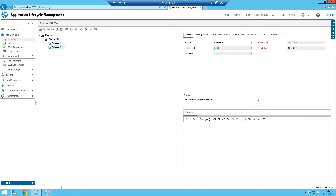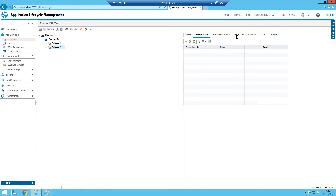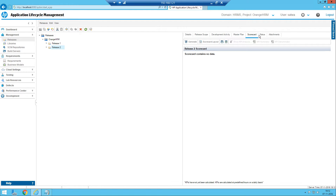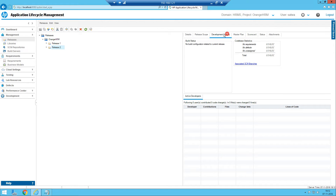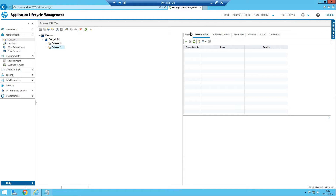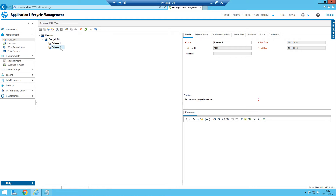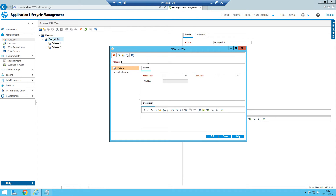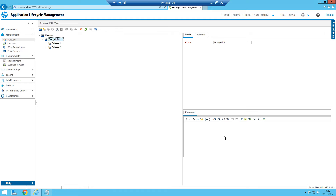Since we have not created any requirements yet, you can see it's zero here. The summary of creating a release is: select the folder, click on New Release, provide the name and start date and end date, click OK, and the release gets created.